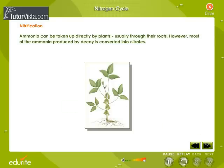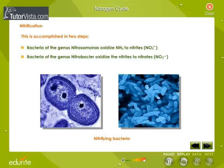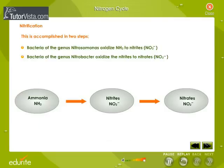Nitrification: ammonia can be taken up directly by plants, usually through their roots. However, most of the ammonia produced by decay is converted into nitrates in two steps. Bacteria of the genus Nitrosomonas oxidize NH3 to nitrites (NO2-), and bacteria of the genus Nitrobacter oxidize the nitrites to nitrates (NO3-). These two groups of autotrophic bacteria are called nitrifying bacteria, and through their activities — which supply them with all their energy needs — nitrogen is made available to the roots of plants. Many legumes, in addition to fixing atmospheric nitrogen, also perform nitrification, converting some of their organic nitrogen to nitrites and nitrates, which reach the soil when they shed their leaves.